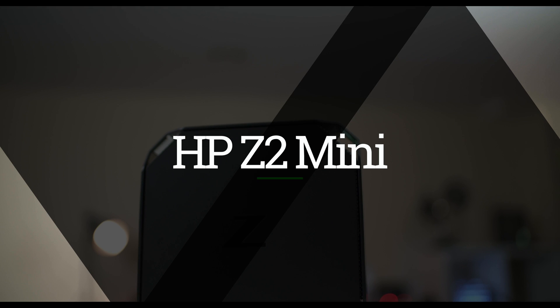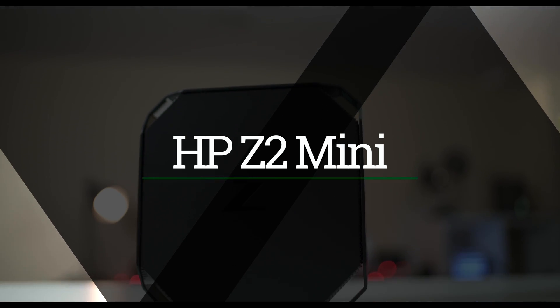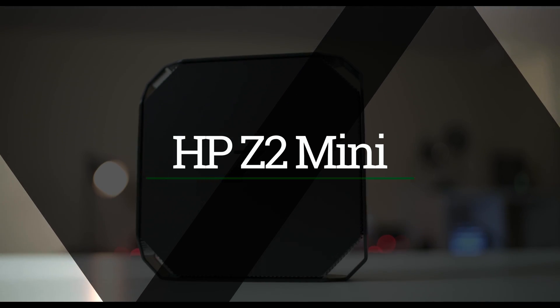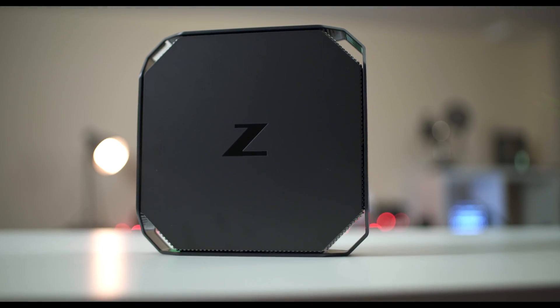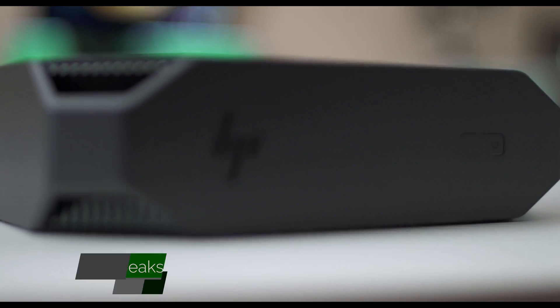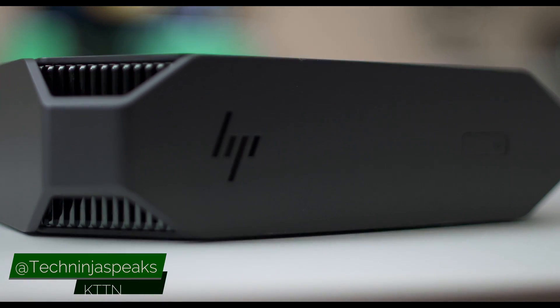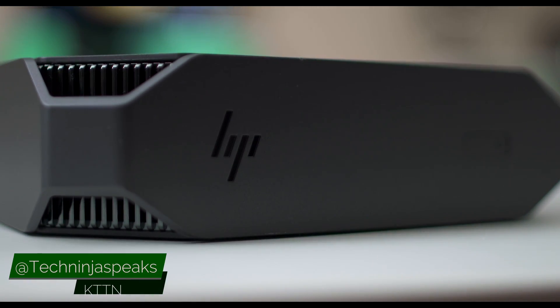This is the HP Z2 Mini, the world's first mini workstation designed for professionals. According to HP, this is made by and designed by professionals.